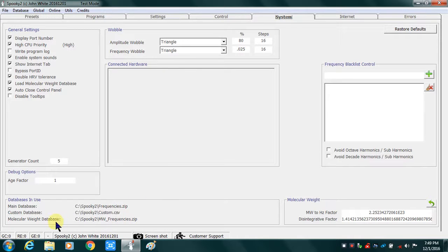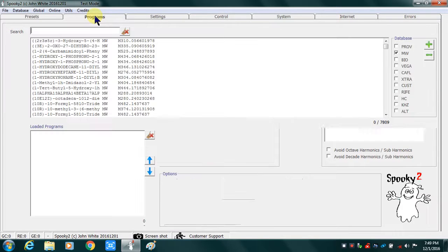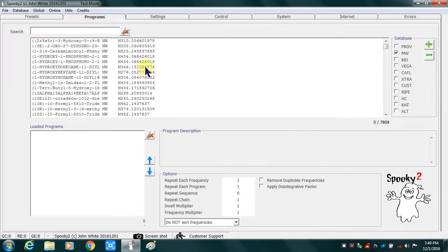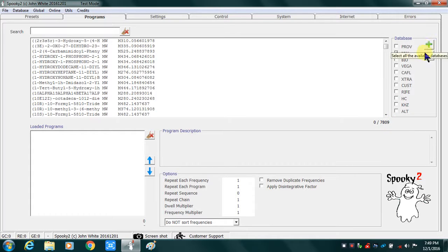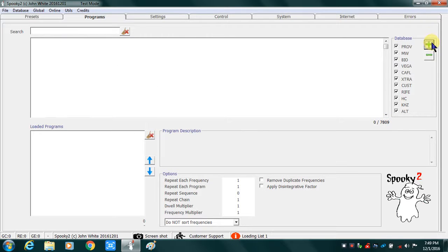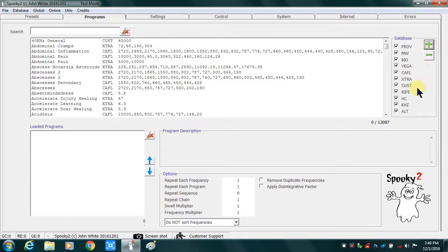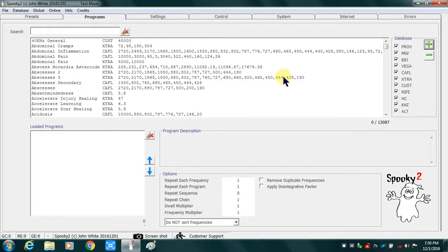I will go to my programs tab and now compare notes that I have the molecular weight database selected. And that's 7,809 substances. And I will load the rest of them and I'm back to 13,087 programs. That represents a combination of all of these sub-databases right here. Alright folks, so that's it.